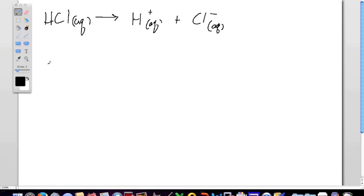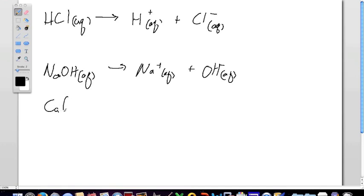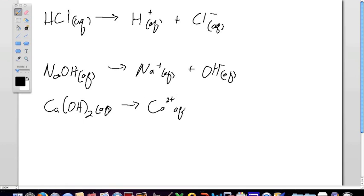An Arrhenius base would be something like sodium hydroxide. When put into water it dissociates to form a sodium ion and a hydroxide anion, so this would be a base according to the Arrhenius definition. Just one other example: here we have calcium hydroxide. When calcium hydroxide is put into water it will dissociate forming a calcium ion and two hydroxide ions, so again this would be an Arrhenius base.